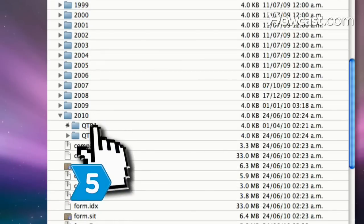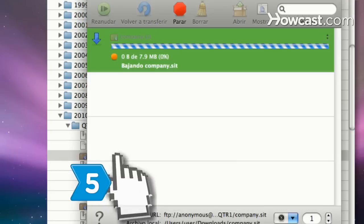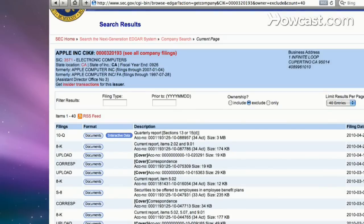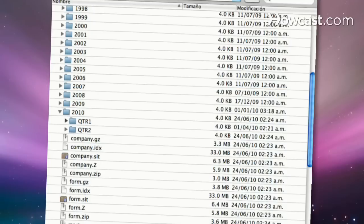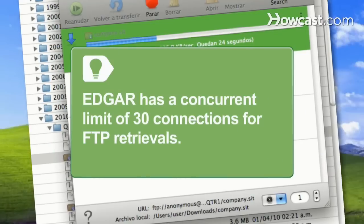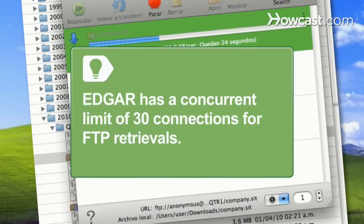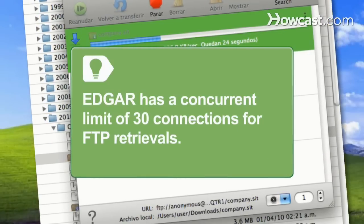Step 5. Download the corporate filing information made during the time period when your targeted company or companies filed with EDGAR. EDGAR has a concurrent limit of 30 connections for FTP retrievals.